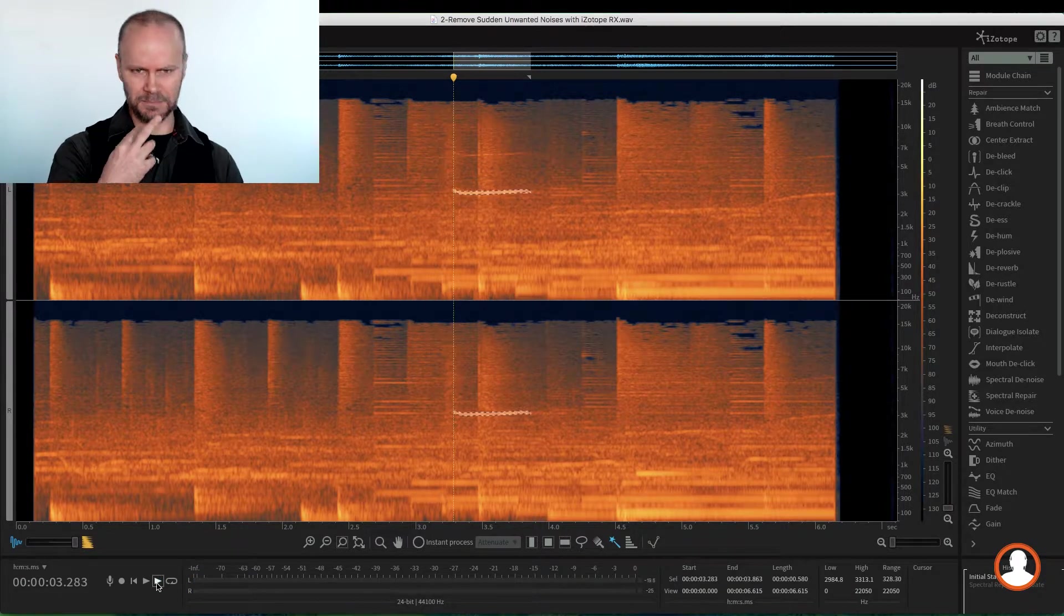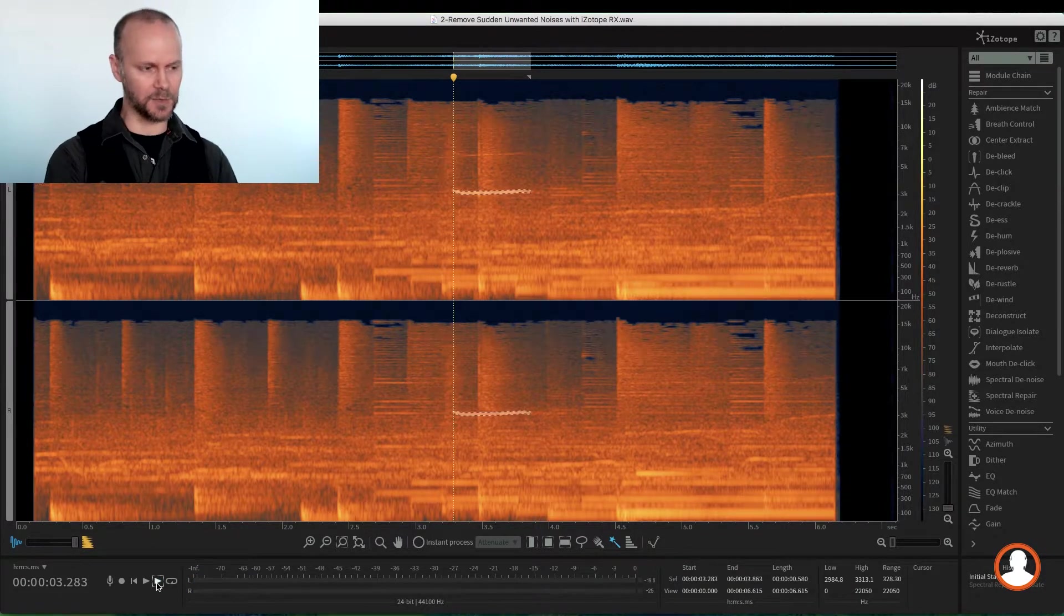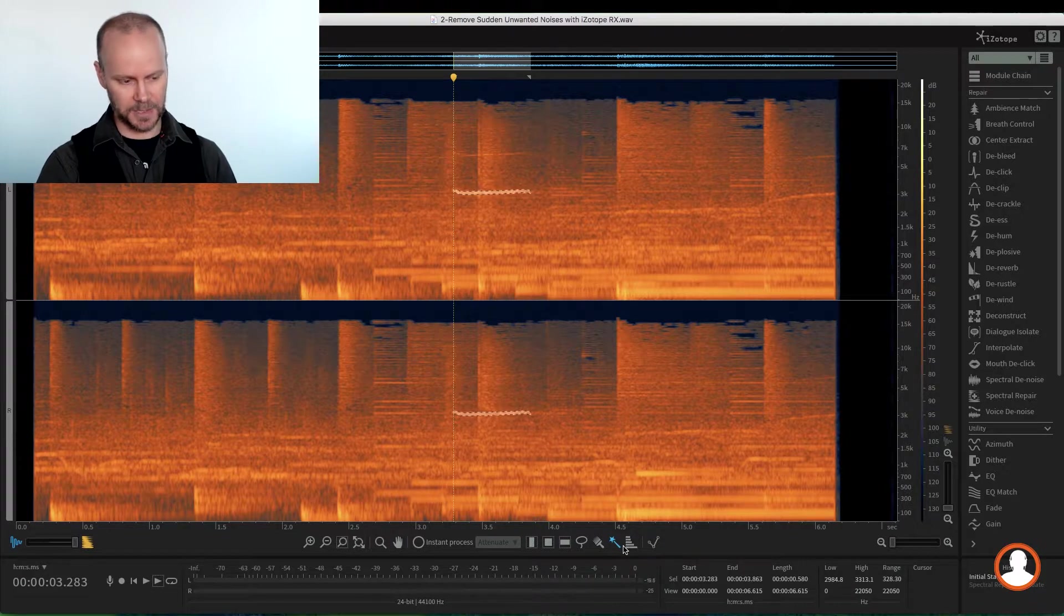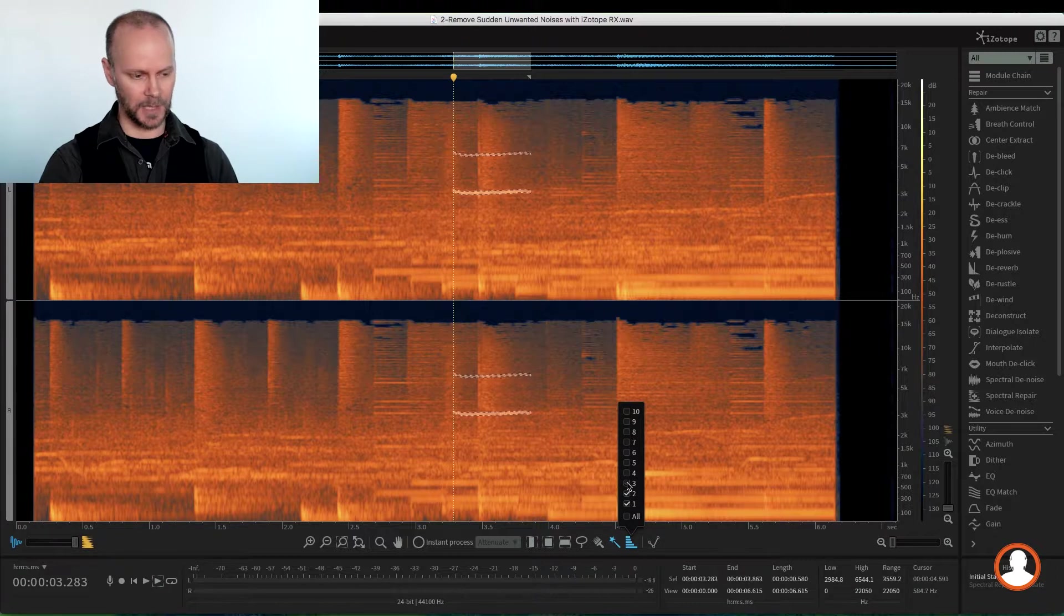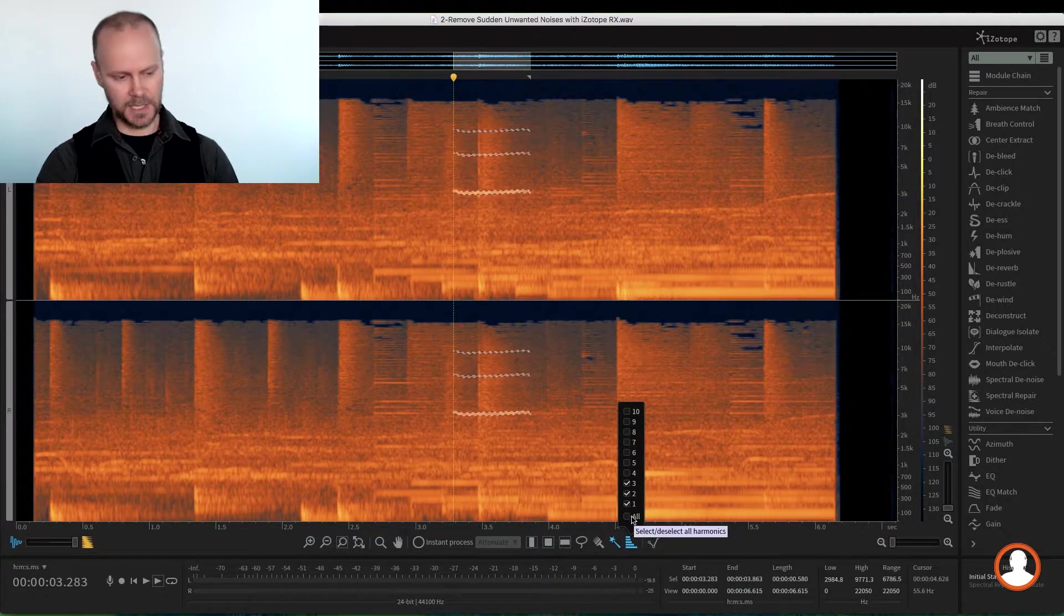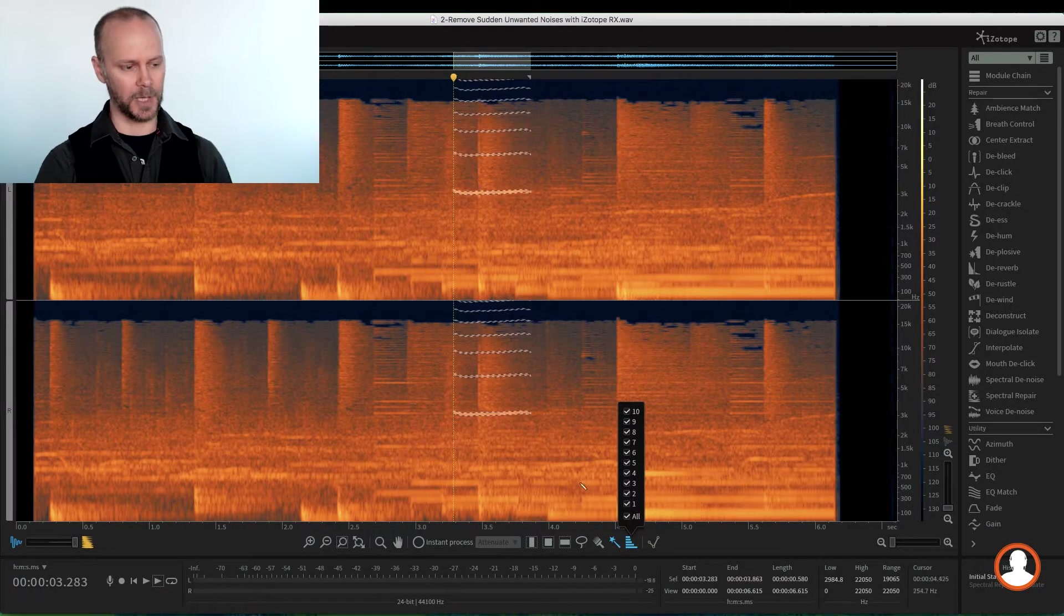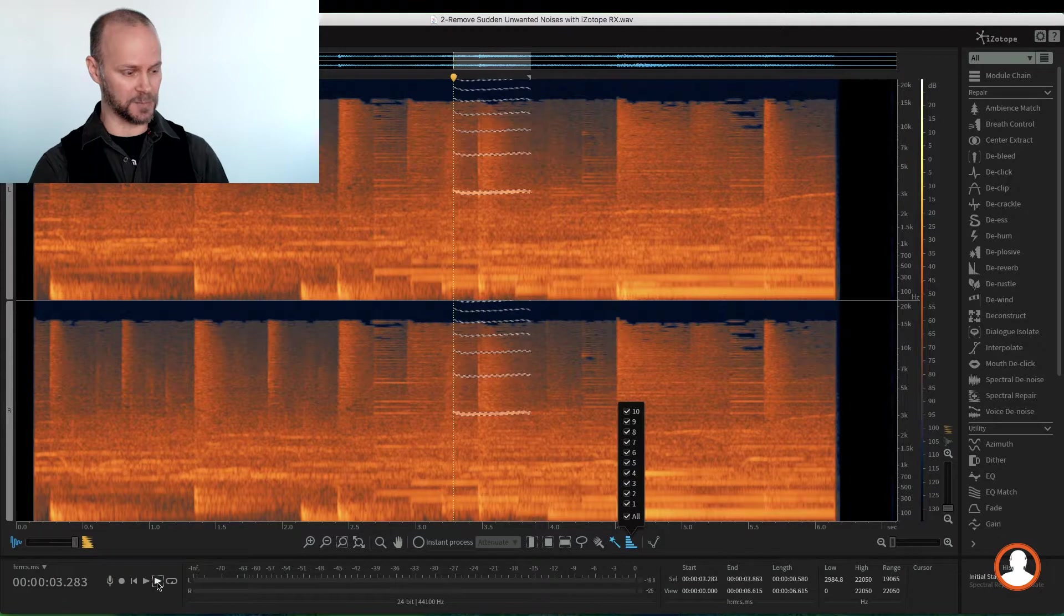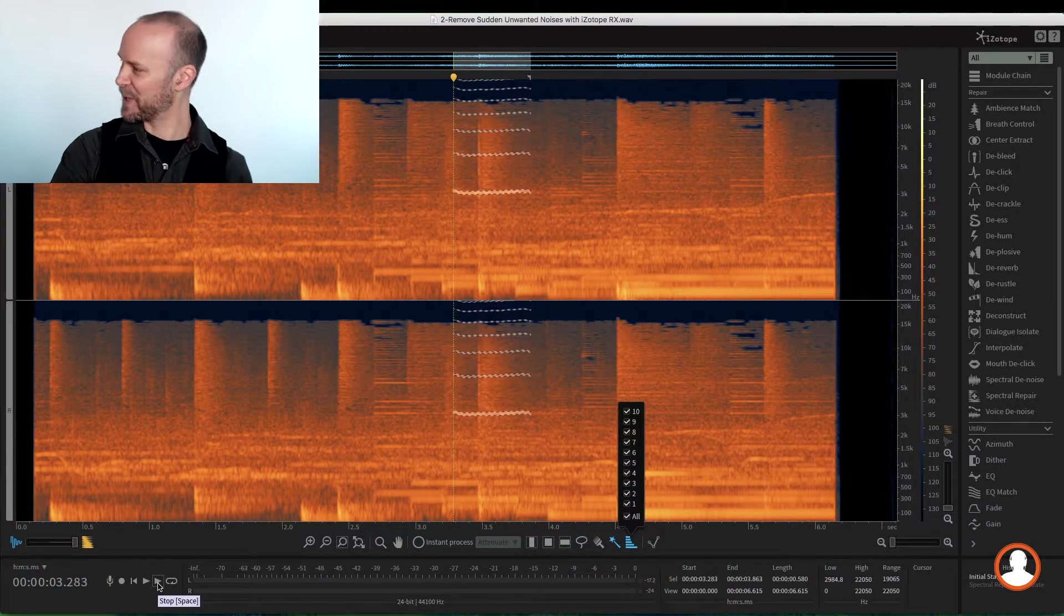But we're missing the harmonics, right? It kind of sounds dull. It doesn't sound like the full whistle. So they have a harmonics tool down here right next to the magic wand. If I click on that, I can select the amount of harmonics I want to add or capture. And in this case, I'll just hit all, and it's going to grab all of the harmonics of that whistle. Now let's play the selection. There we go. We got our whistle.